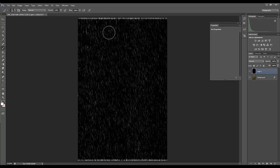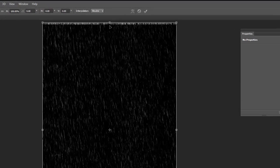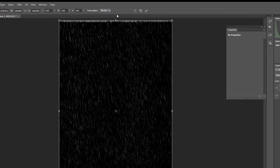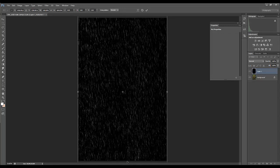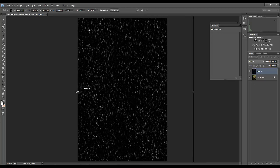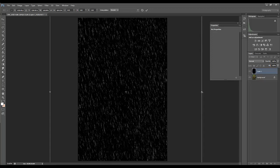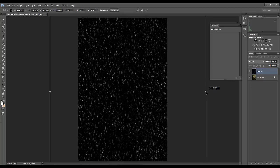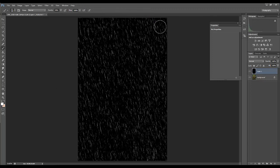I'll hit Ctrl+T and that's going to bring up the transform box. I can just grab right here and drag up a little bit so that I make the layer just a little larger. I can now grab this and slide it sideways — that'll kind of pull the raindrops apart, which is a good effect. Go ahead and widen that up just a bit, because otherwise the rain is just too dense. Click the check mark up there or hit Enter to accept the changes.